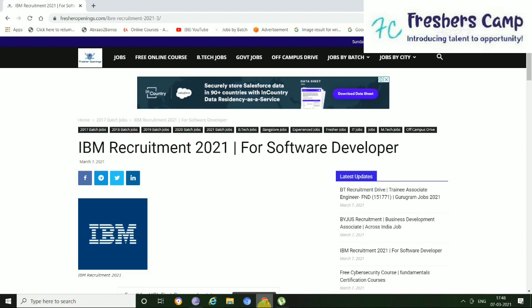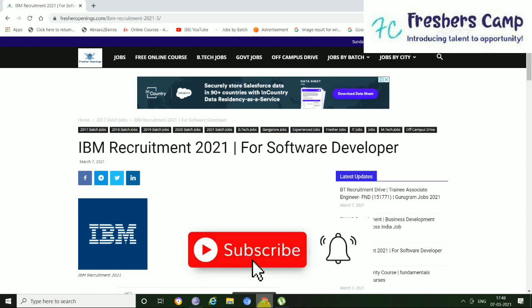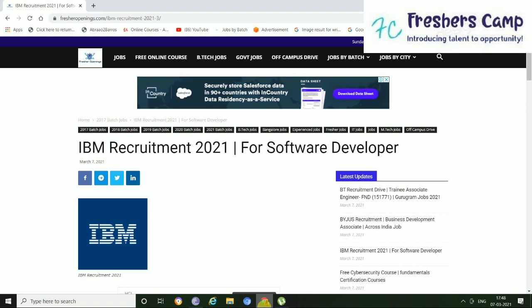We also provide some of the preparation materials for government jobs and campus placements and other types of jobs. And also, if you haven't subscribed to our channel yet, then please click on the subscribe button and hit the bell button so that you can get our latest updates.